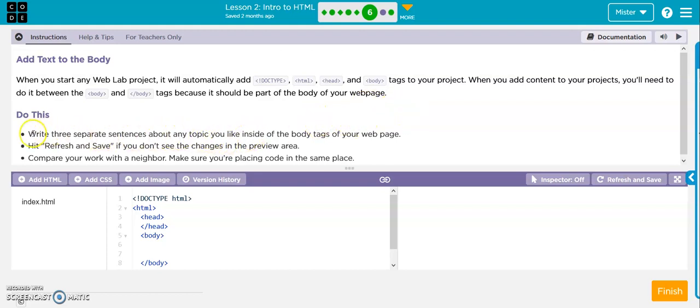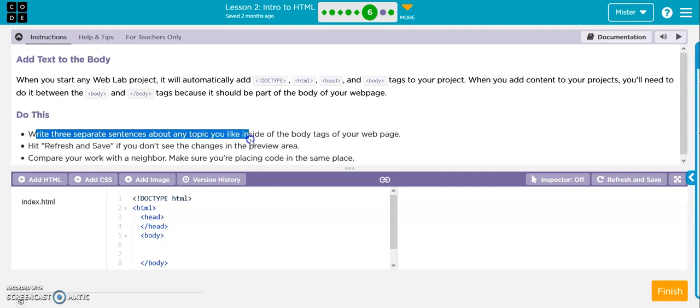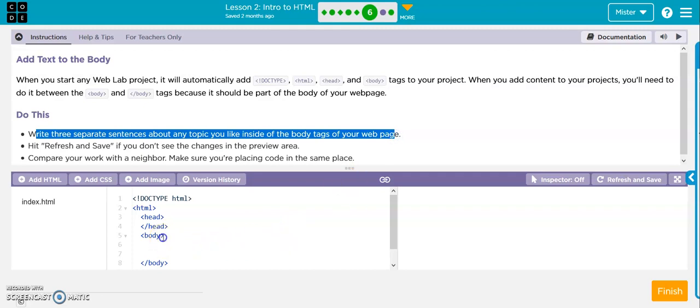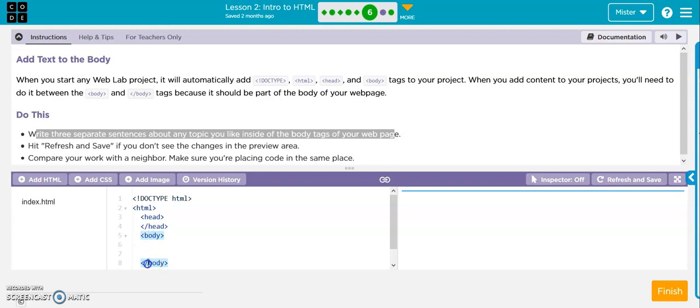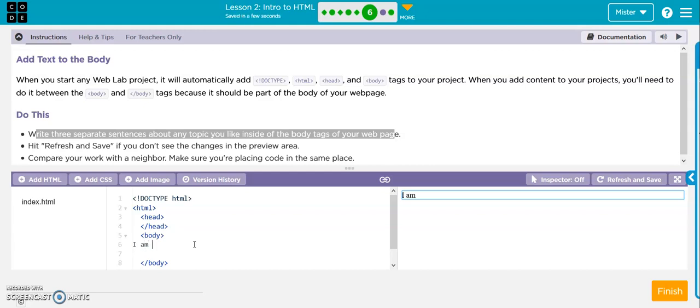Here's where they're going to actually have you do some work. So they want you to write three separate sentences on any topic you'd like in the body tags of your webpage. So here's the body. This is the body opening, and this is the closing. This is where you start, this is where you finish. So now I'm just going to write three sentences.